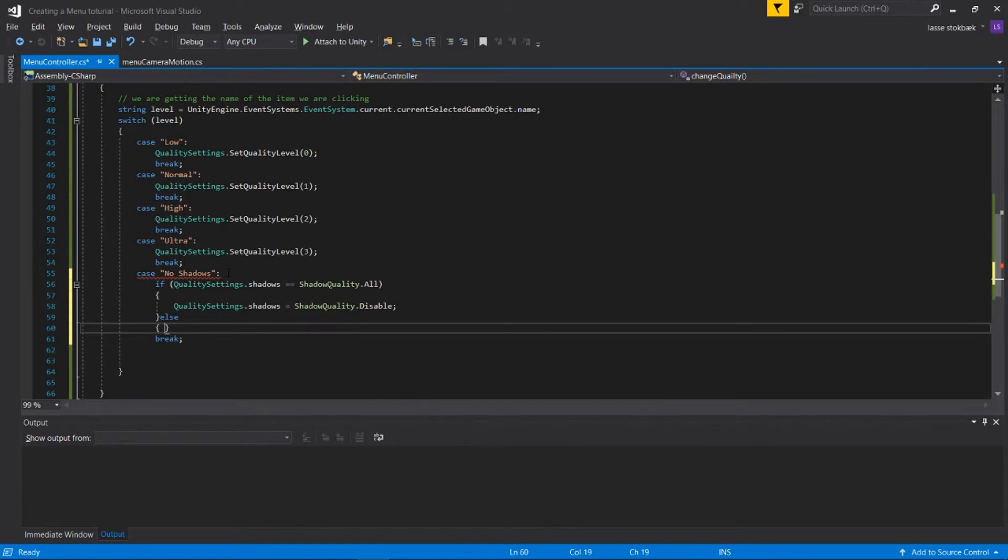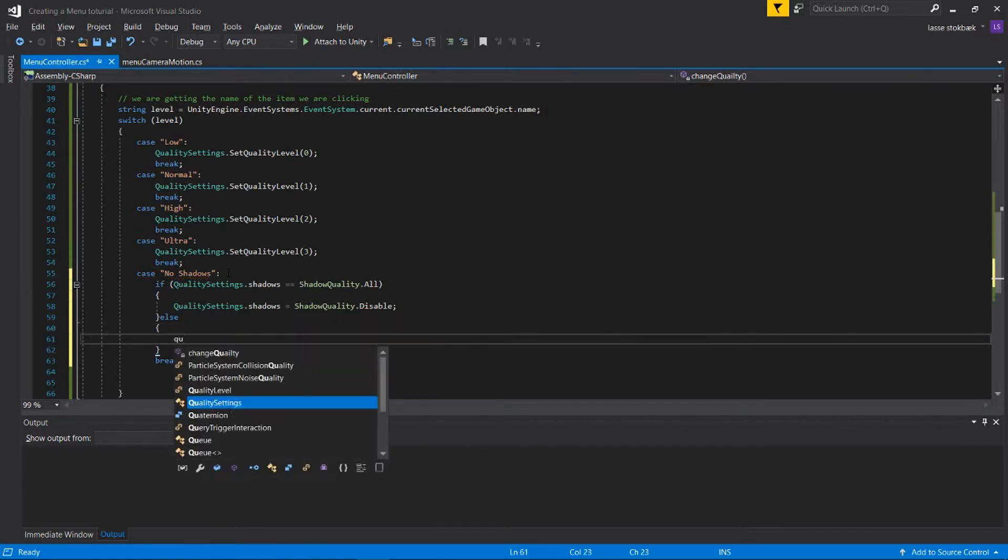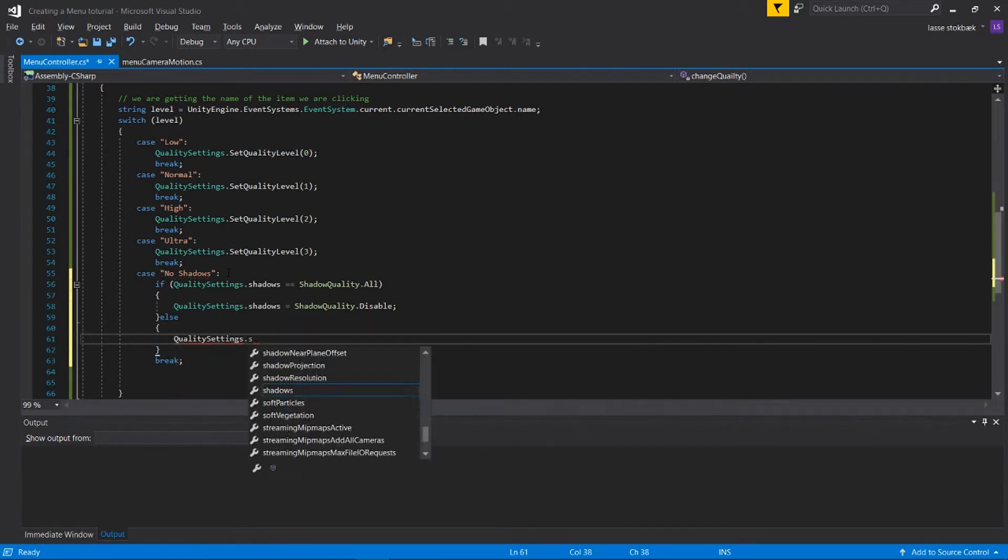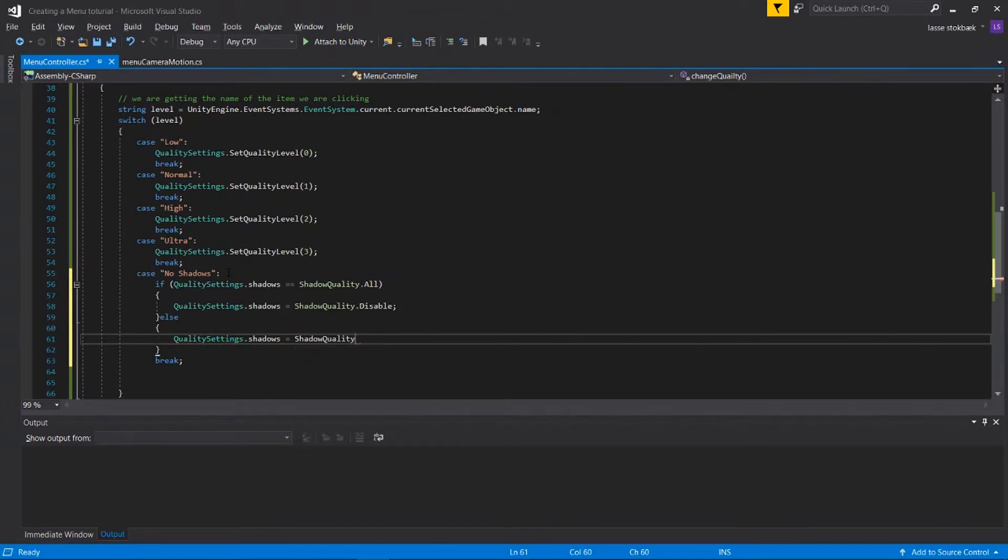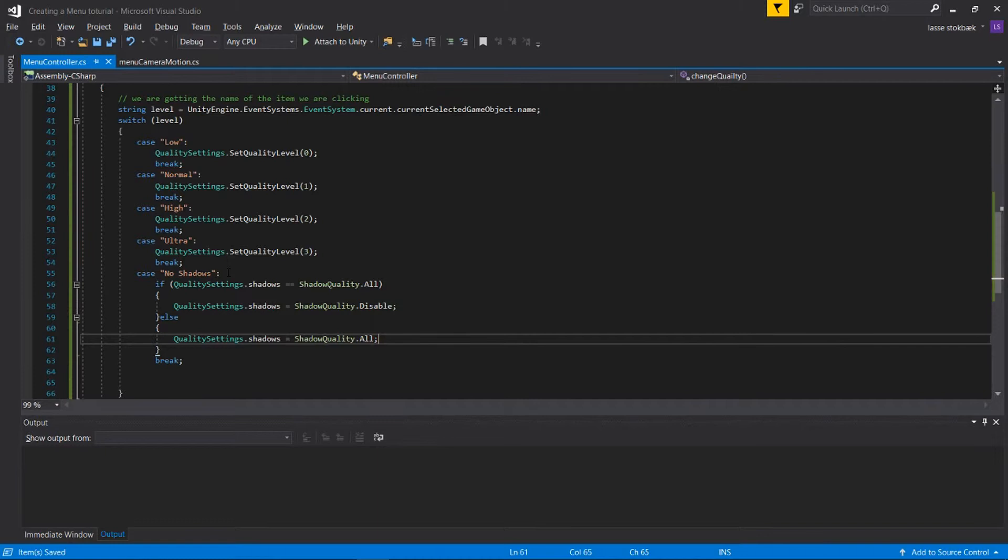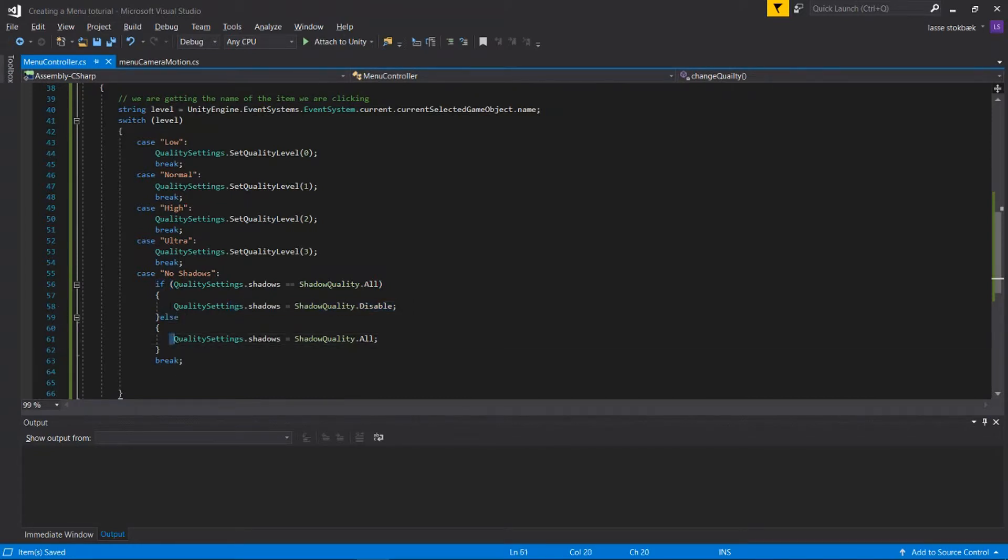And else, if it's not All but it is Disabled, well then you can say QualitySettings.shadows equal to ShadowQuality.All. So if it's currently on All, well then we're gonna disable it. Else if it's disabled, then set it to All.